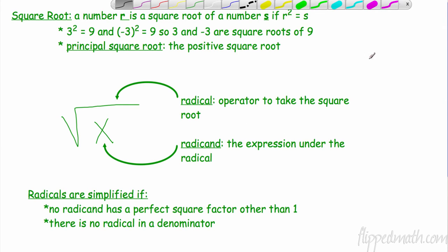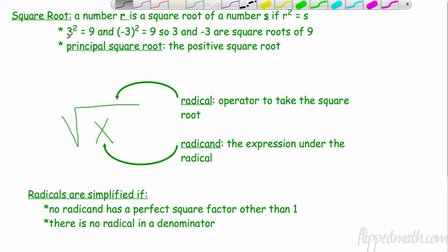For example, if I asked you to find the square root of 16, you would tell me the answer is 4, because we're dealing with the positive, principal square root. The square root of 9: what number times itself equals 9? Well, 3 is the principal square root and negative 3 is the other root.